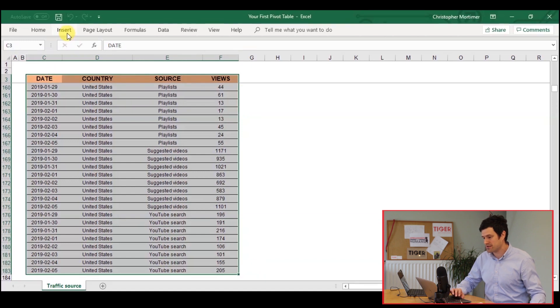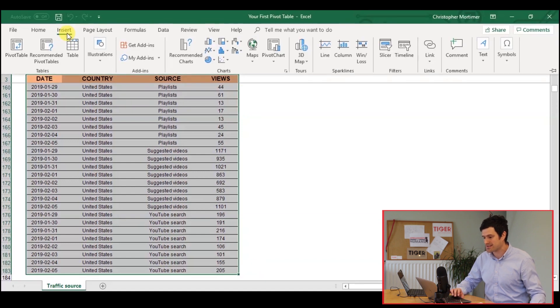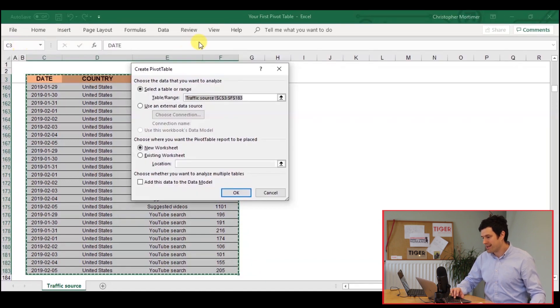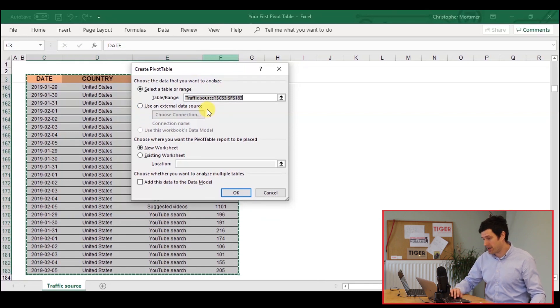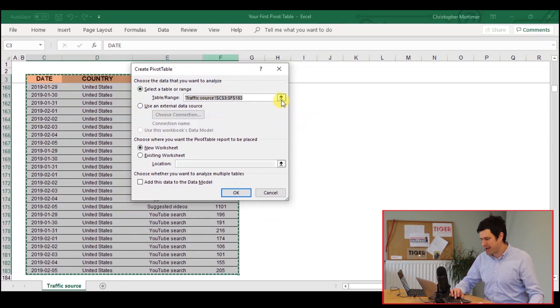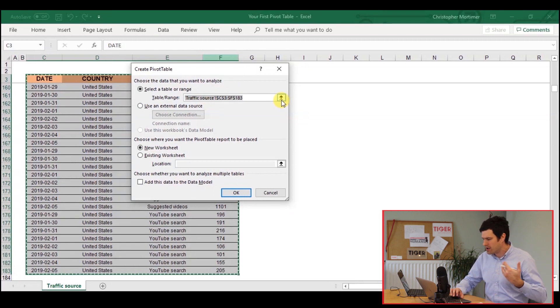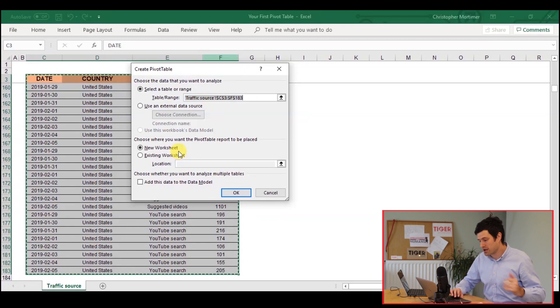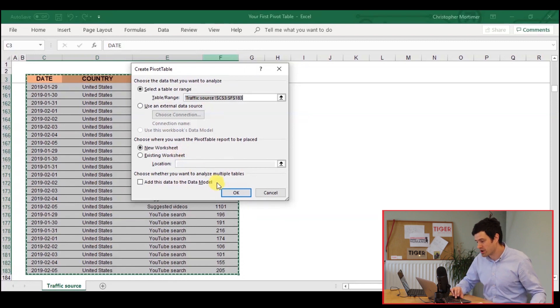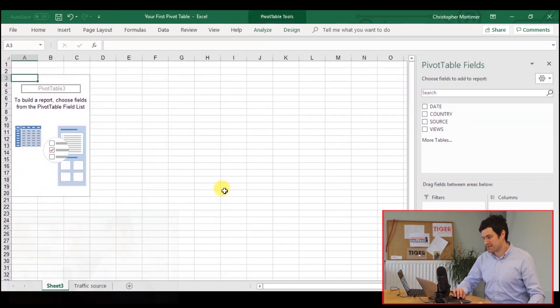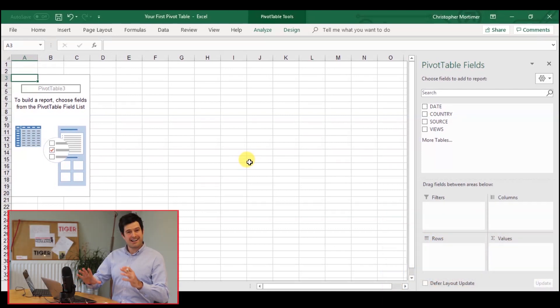With all the data selected, we can go to Insert, and then Pivot Table, and we get the Create Pivot Table dialog box. Now, because we've already selected our data, the Table and Range box, that's done. We have to decide where's the pivot table going to go. Are we going to put it on a new worksheet? That's fine for us, certainly for the purposes of this video.